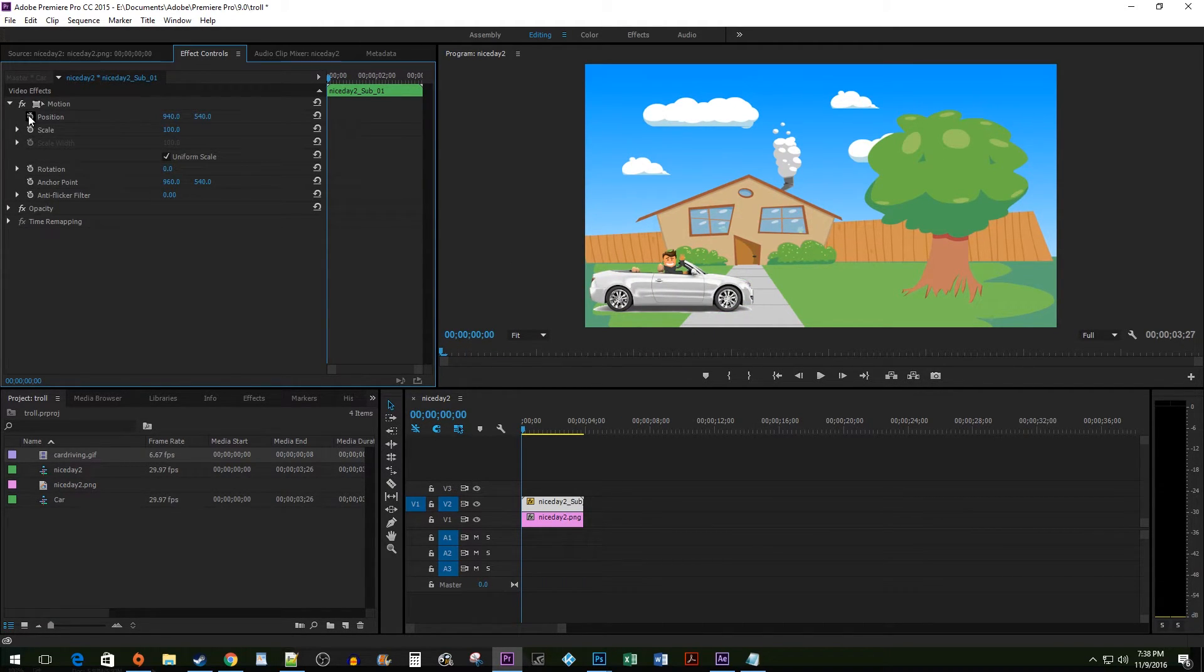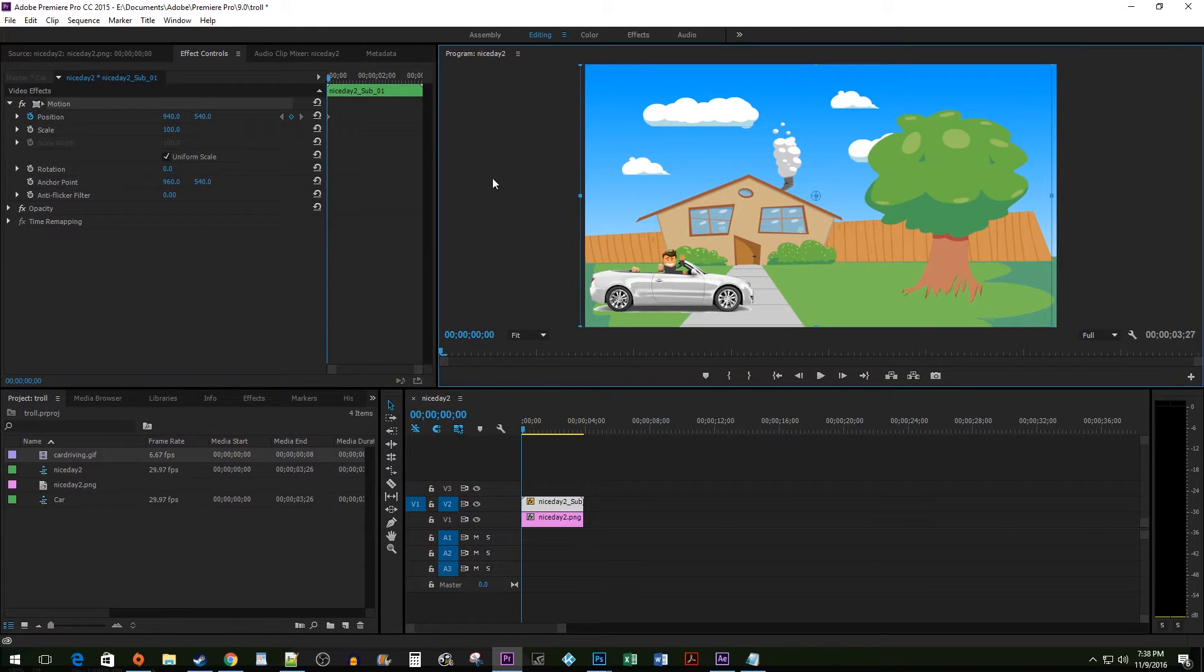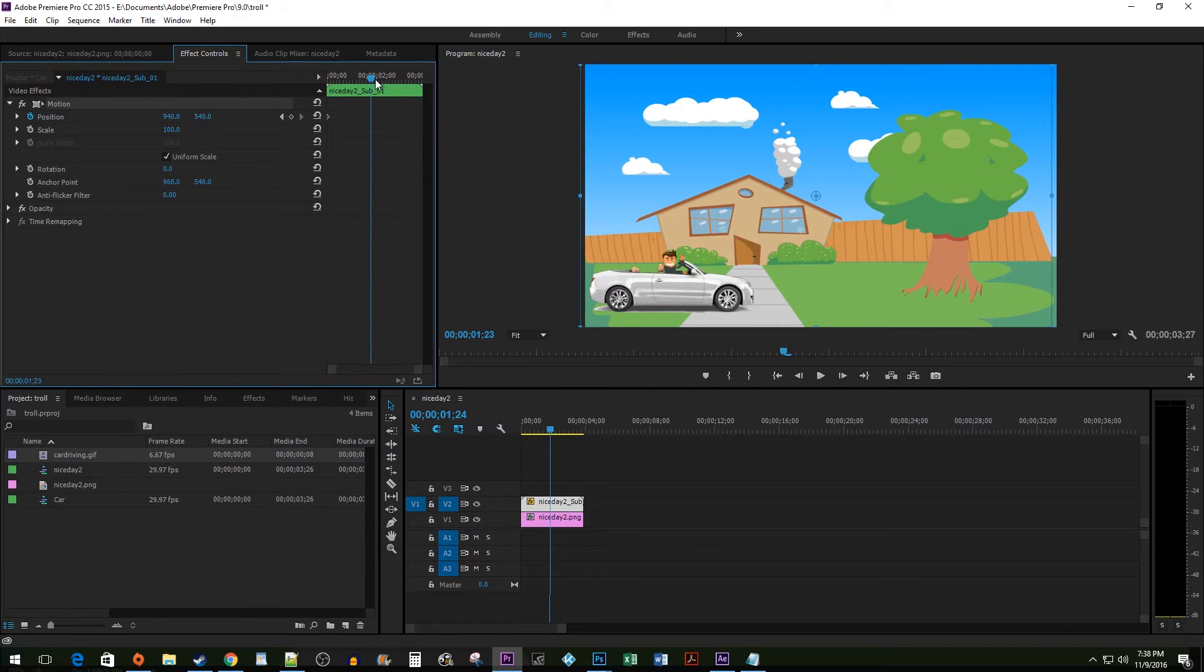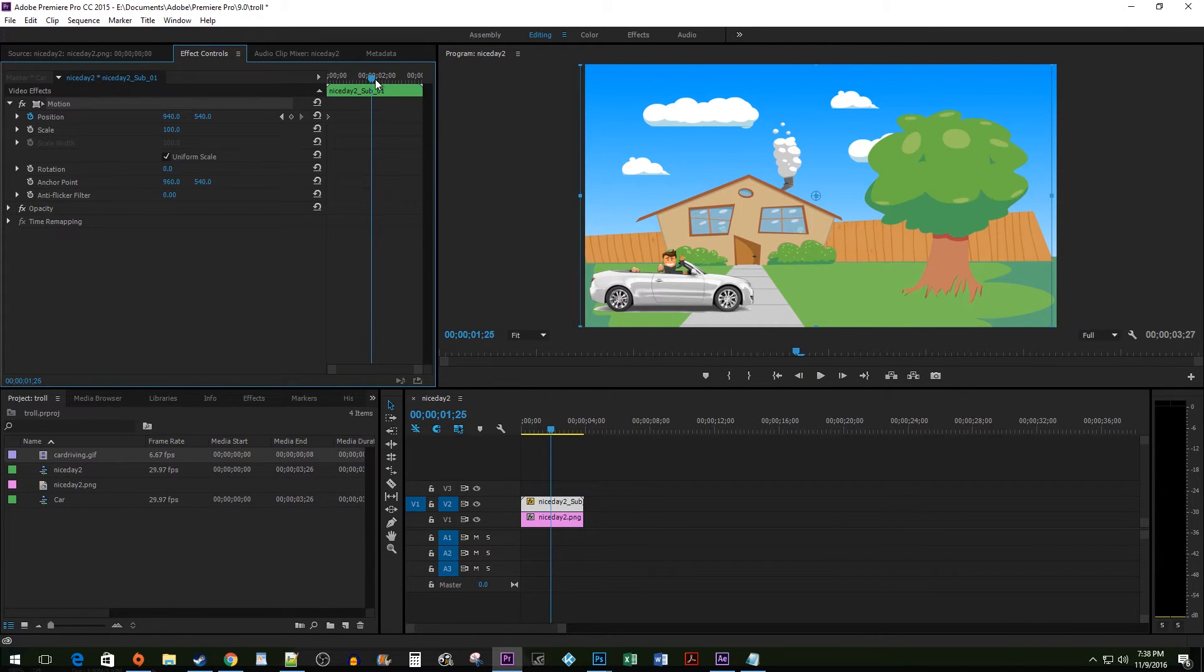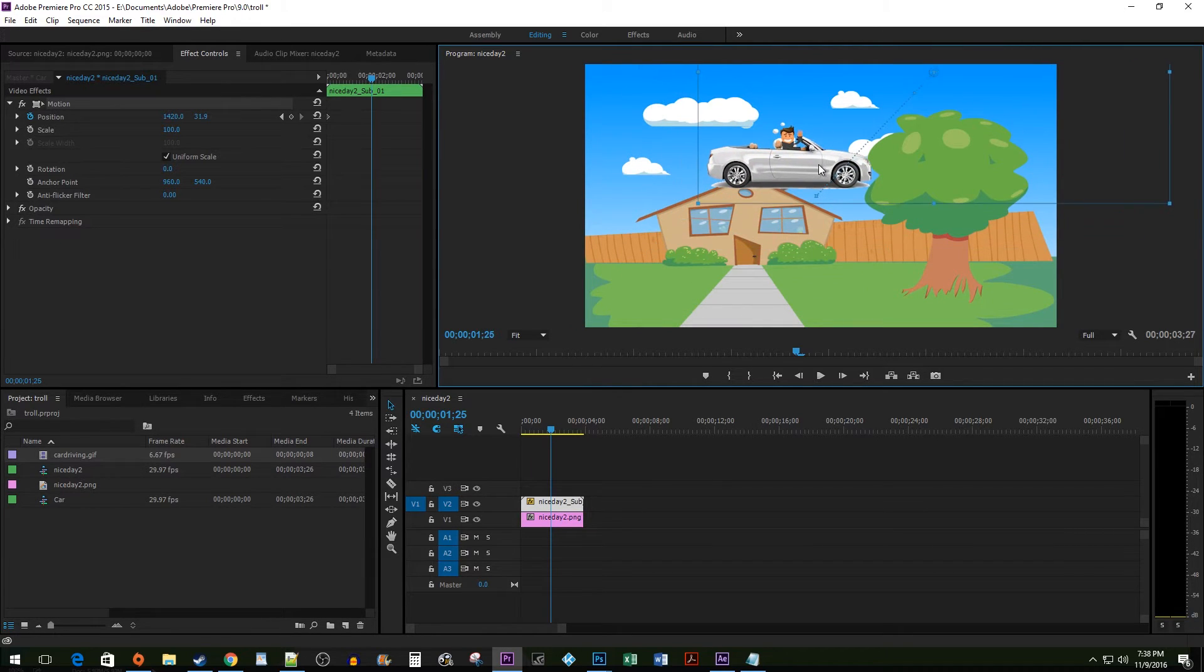Click on the Keyframe Timer once more to create a starting keyframe. Reposition your time marker for where you want your second animation to end. Double click on your image and then drag it to where you'd like it to go. When you release, a new keyframe will be created.